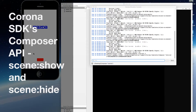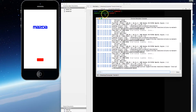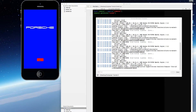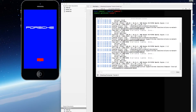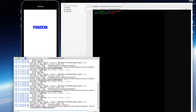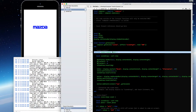Hi folks, it's Madman back with another tutorial. Today we're going to talk a little more about the Composer API and go into more detail about the different scenes — the scene create, scene show, and scene hide functions within the Corona API. This is an app we created in a previous tutorial. We've got two scenes: click the red button, it switches to a new scene; click it again, it switches back.